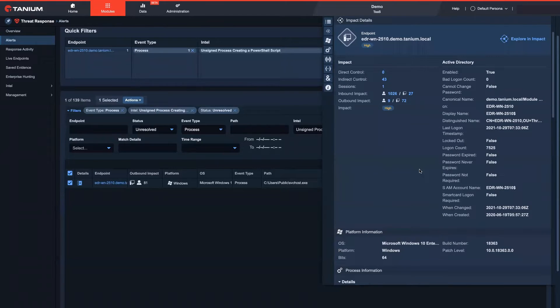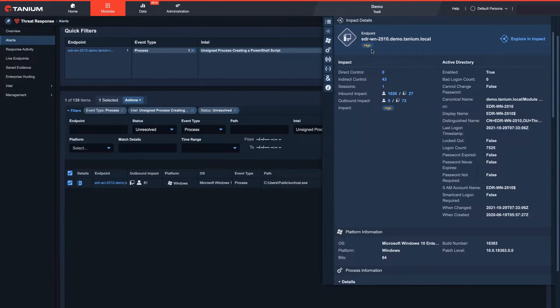I quickly continue my investigation by looking at the impact this endpoint has on my environment. This tells me that the compromised endpoint can easily lead to lateral movement and data exfiltration.